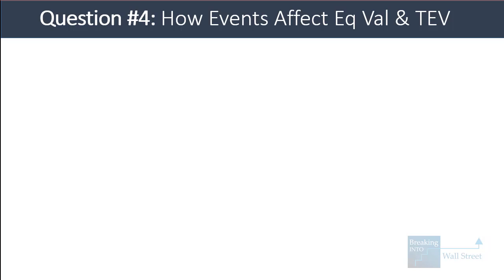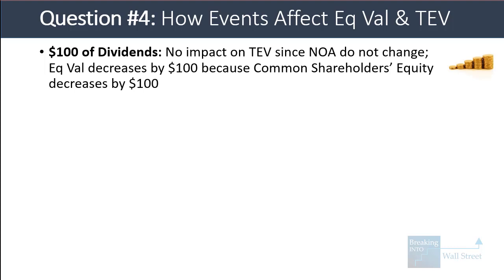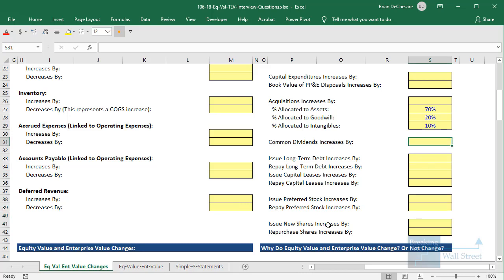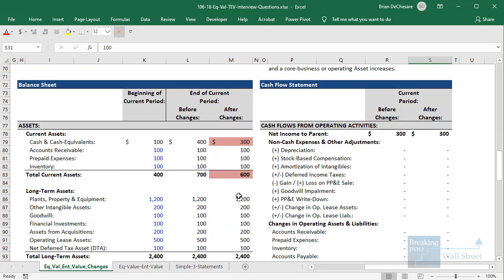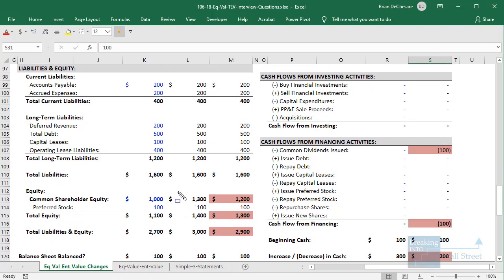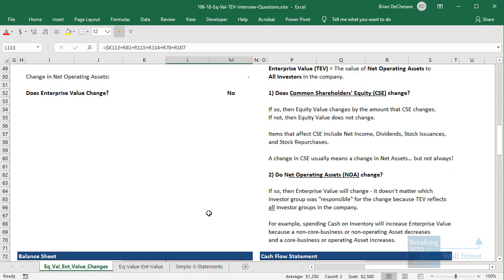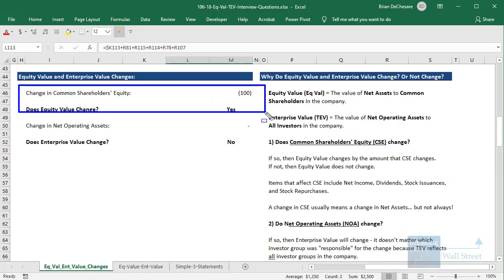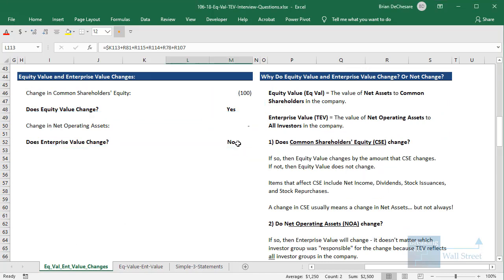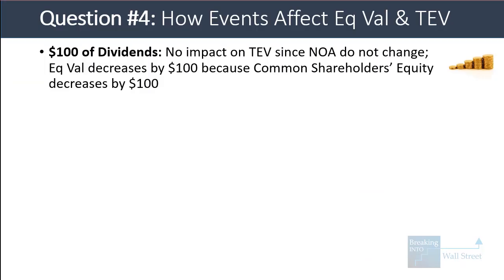Let's go into Excel. For $100 of dividends, I'll enter this in the model: common dividends increases by 100. Cash on the asset side goes down, and common shareholders' equity goes down by 100. Common shareholders' equity is down by 100, therefore equity value is down. No operating assets or liabilities have changed, so enterprise value does not change — this is just a financing change.